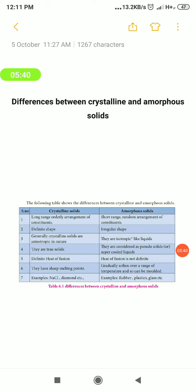Crystalline solids follow long range order, whereas amorphous solids follow short range order. The particles in crystalline solids are arranged in an ordered way over a long range.